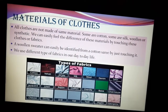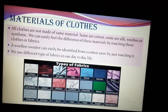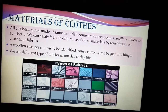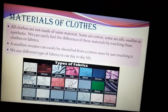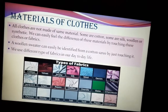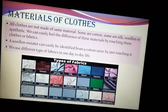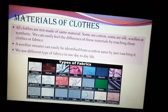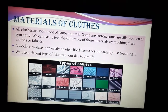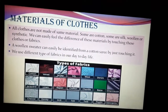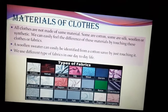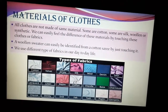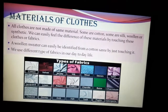We can easily feel the difference of these materials by touching the clothes or fabrics. If we touch them and feel their texture, we can understand whether it is made of cotton, jute, or silk. For example, a woolen sweater can easily be identified from a cotton saree just by touching it.